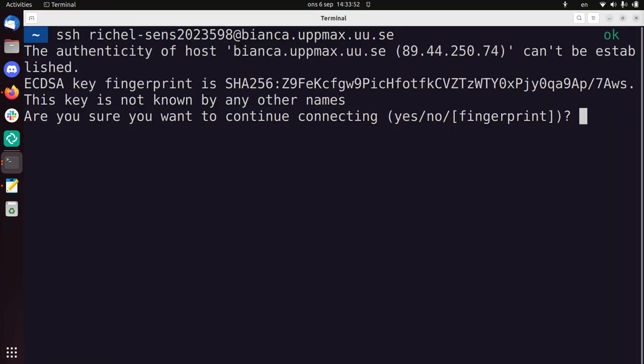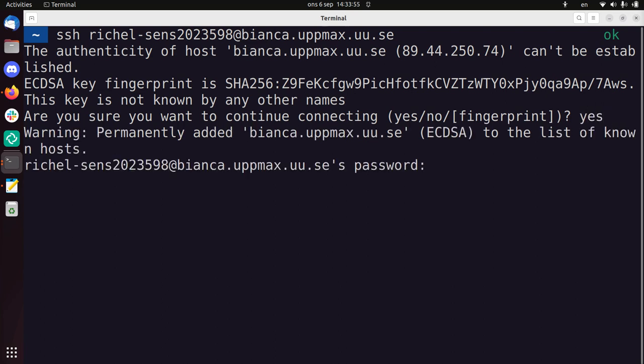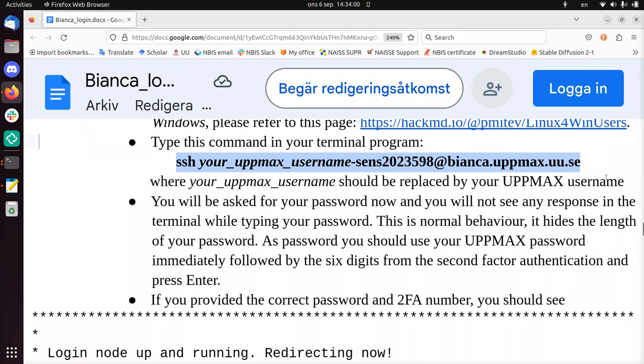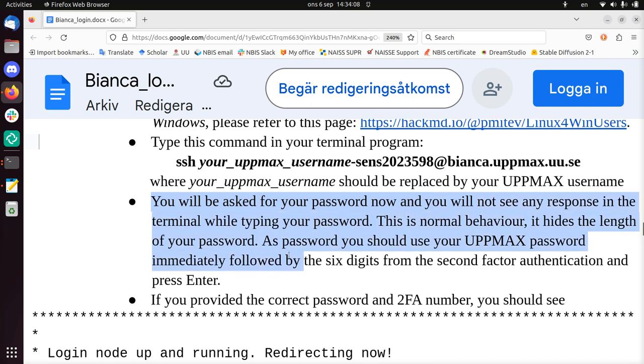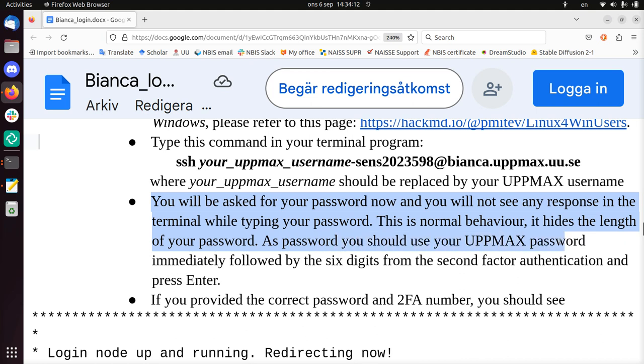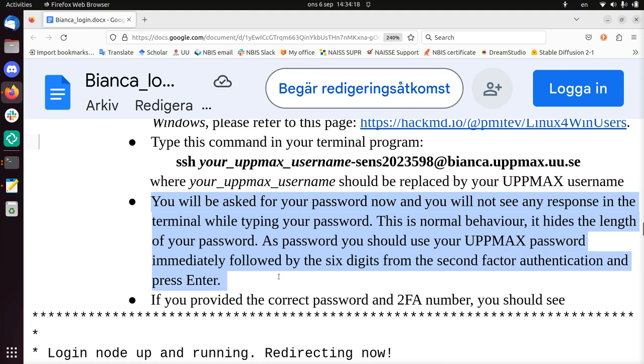Do you want to do this? Yes, I want to do that. What's my password? Well, the first password, as you'll see, you will be asked for a password now, and you will not see a response in the terminal while typing your password. This is normal behavior. It hides the length of your password. As a password, you should use your UpMax password, immediately followed by the six digits from the two-factor authentication, and press enter.